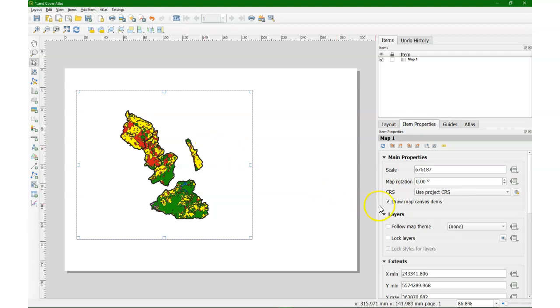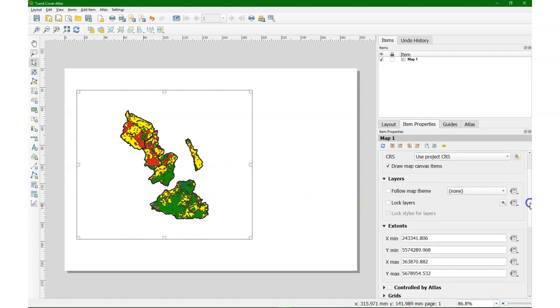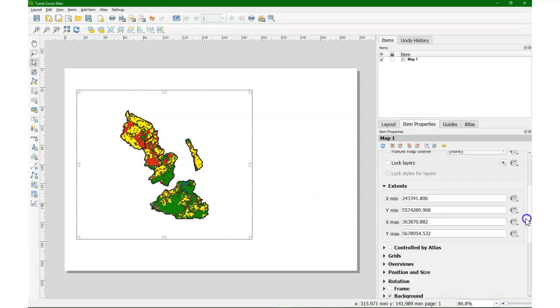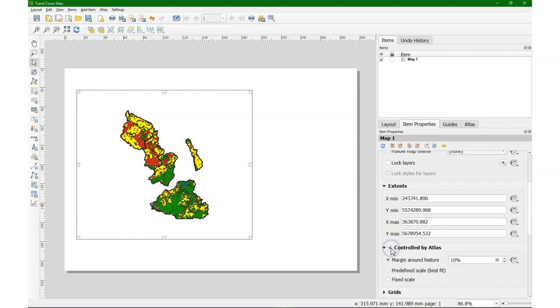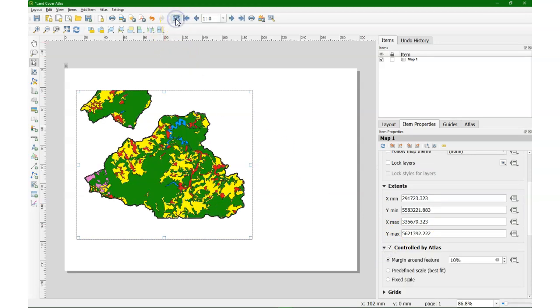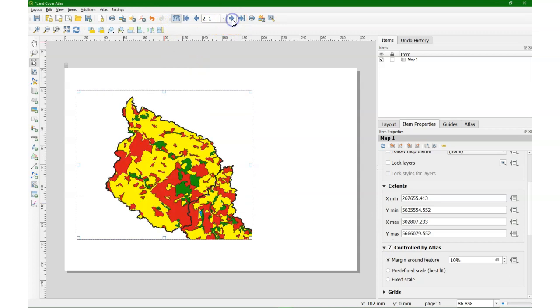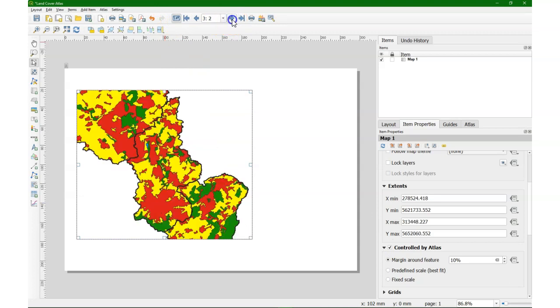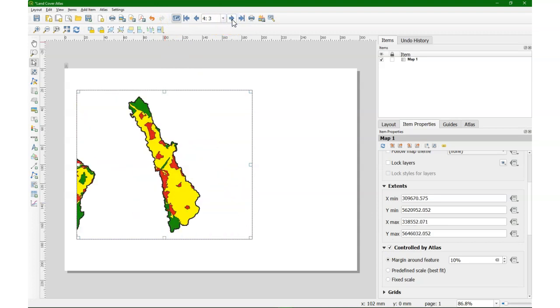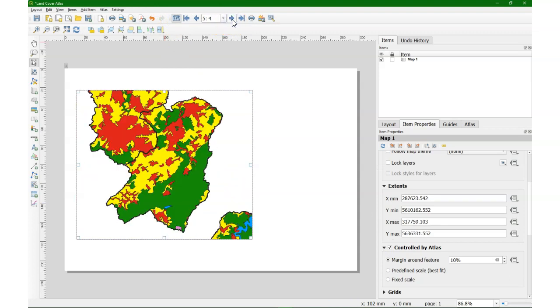Now I'm going to change the item properties of the map to be controlled by the Atlas. And I keep the defaults there for now. Click the Atlas button and I can see now that it moves through the different subcatchments.